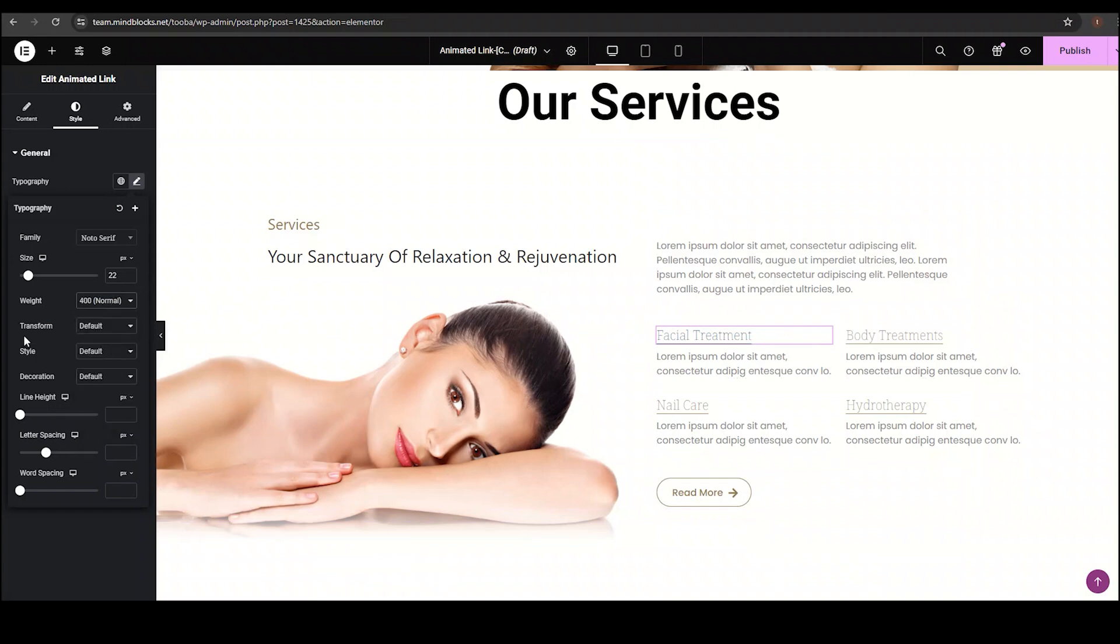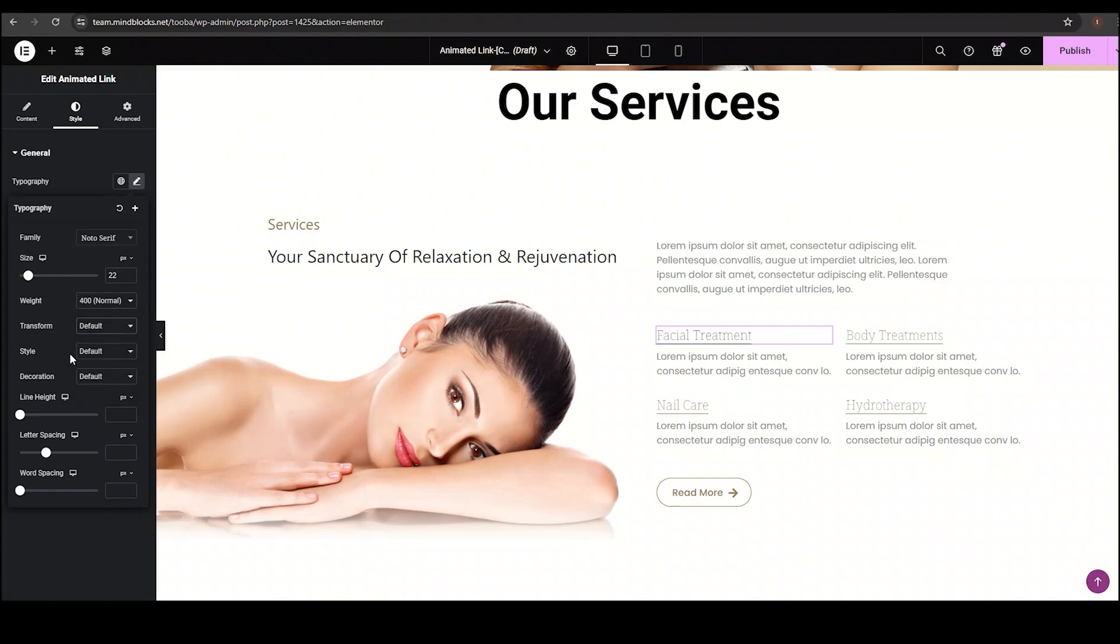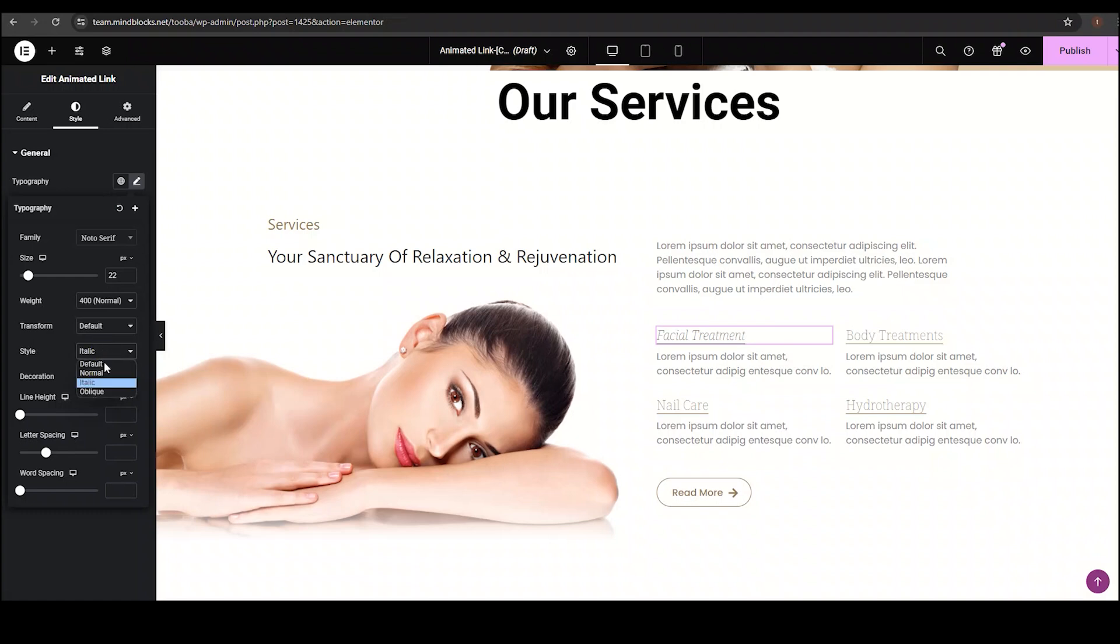Then with the transform option, you can set the text to uppercase, lowercase, capitalized, and to default. I am setting it to default. With the style option, you can make your text normal, italic, and oblique. I am setting it to default.